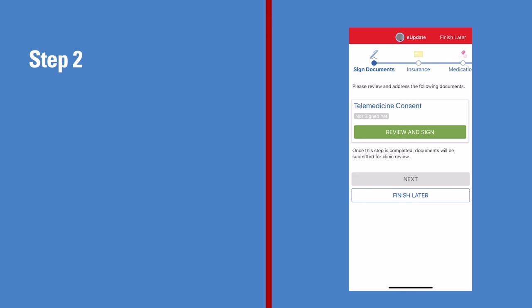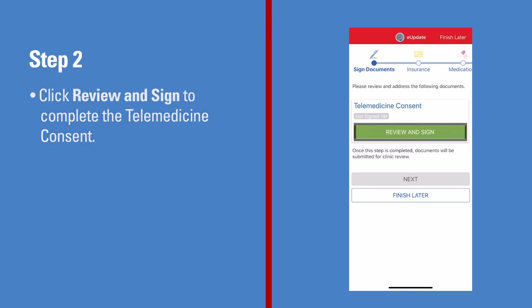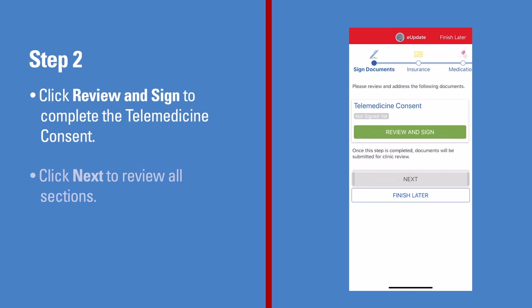Next, click Review and Sign to complete the telemedicine consent. Click Next to review all sections.